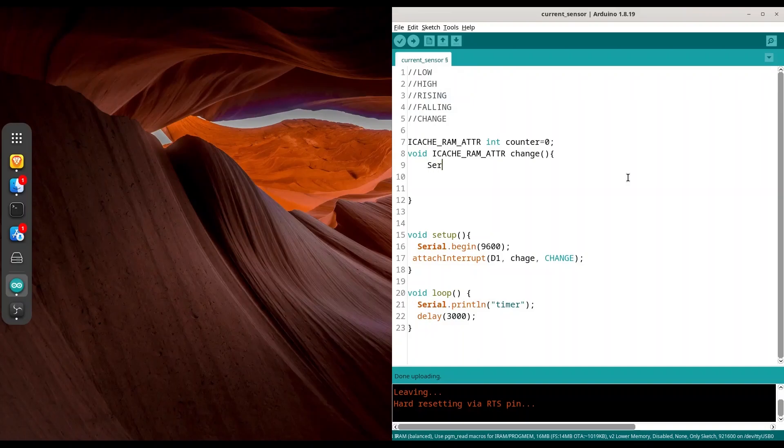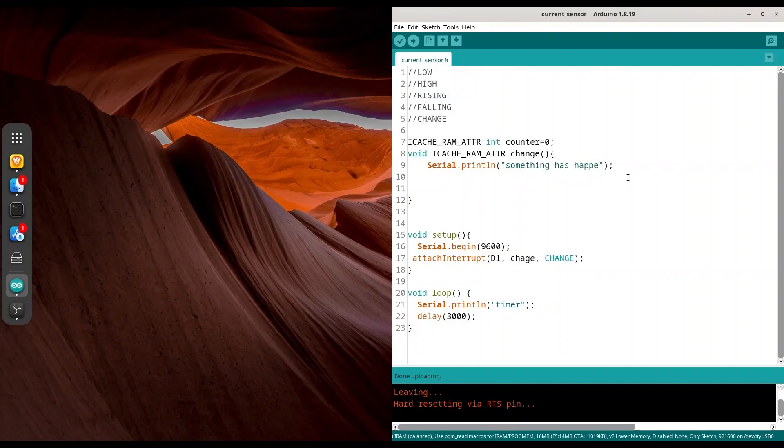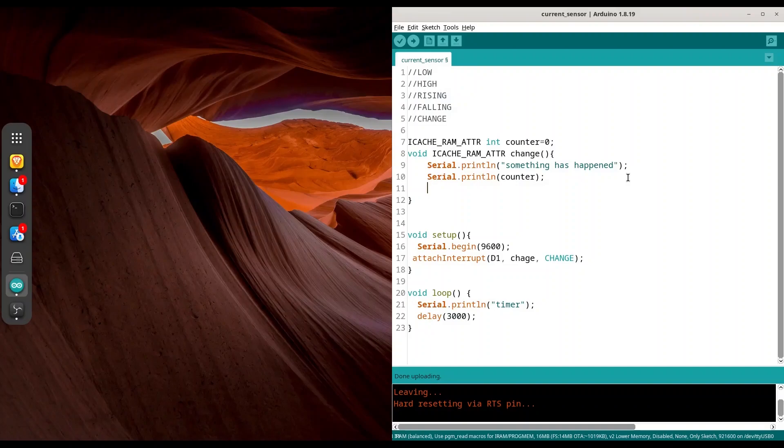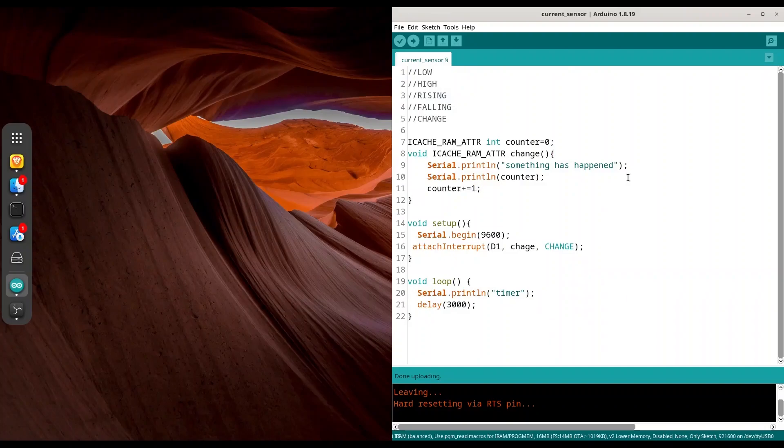And now I am going to print serial. Print LM. So something has happened. And I am going to print one more thing. And I am going to increment that value by one on every change. And now I am going to upload this code to my microcontroller.